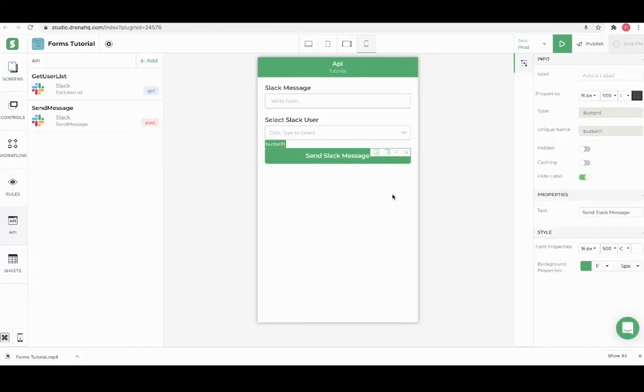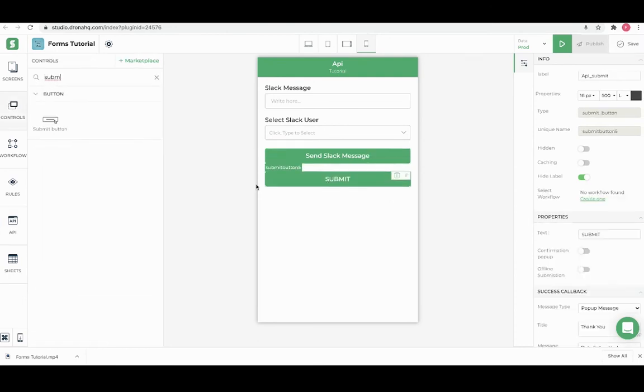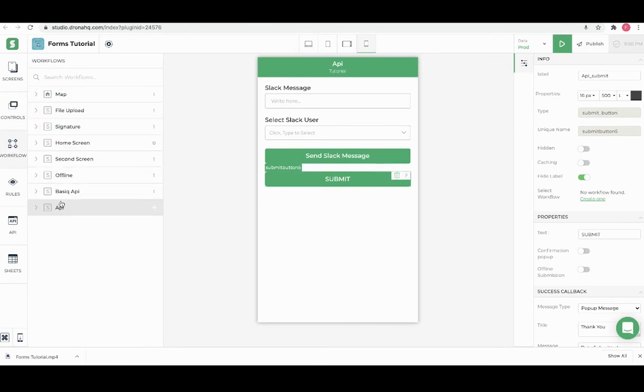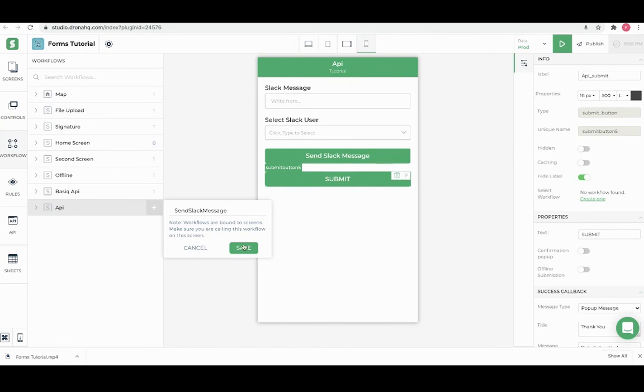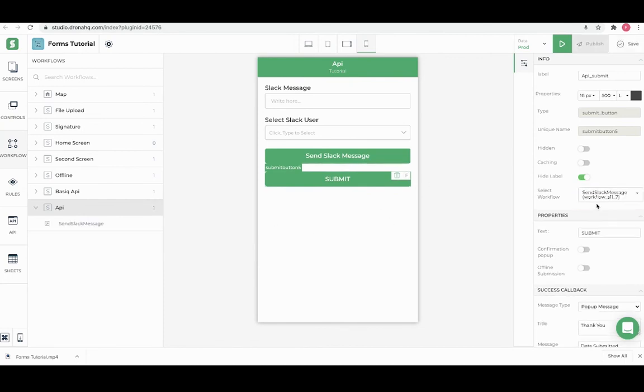Next, let's do the same thing from workflow. For this we will add a submit button. We will have to create a workflow on the same screen. We will call it send Slack message and link the workflow to the submit button. Now open this workflow.